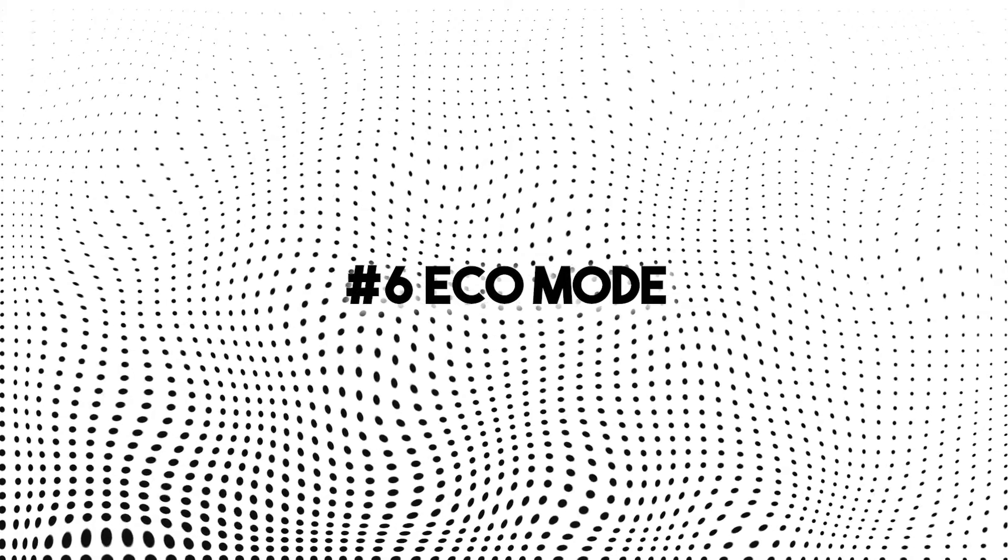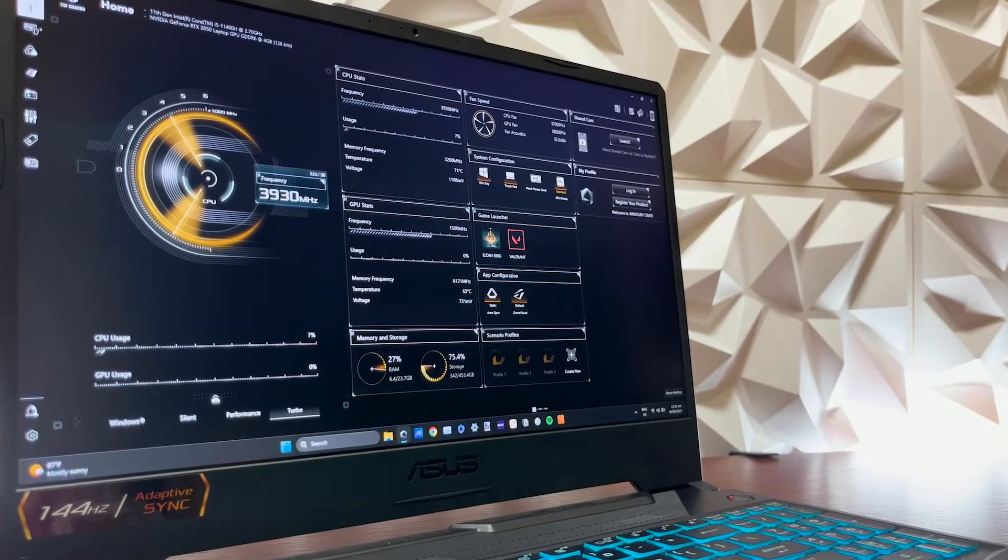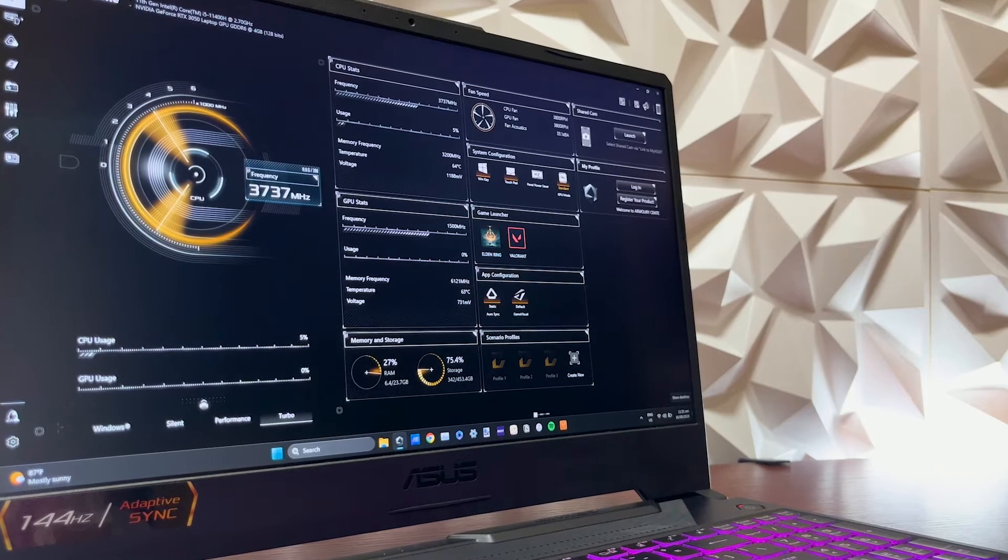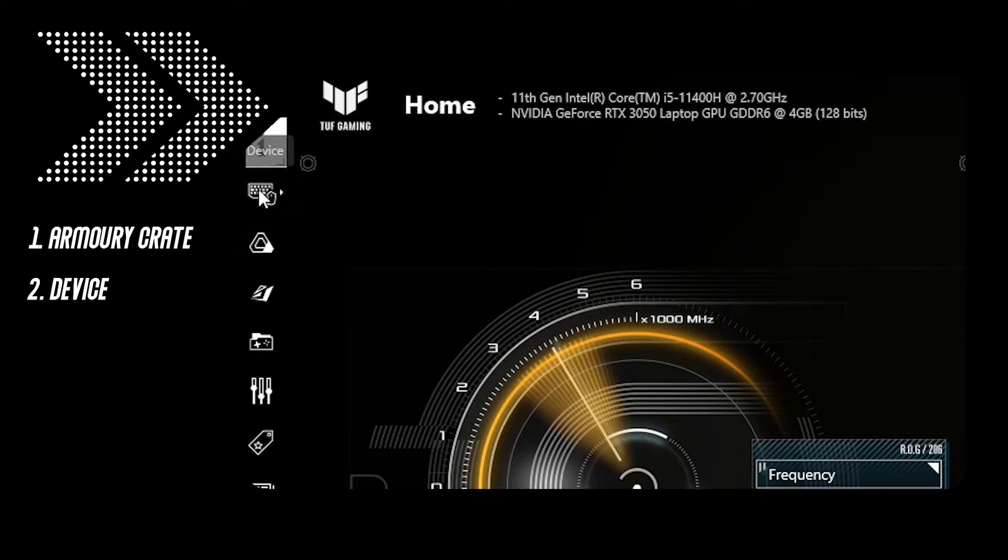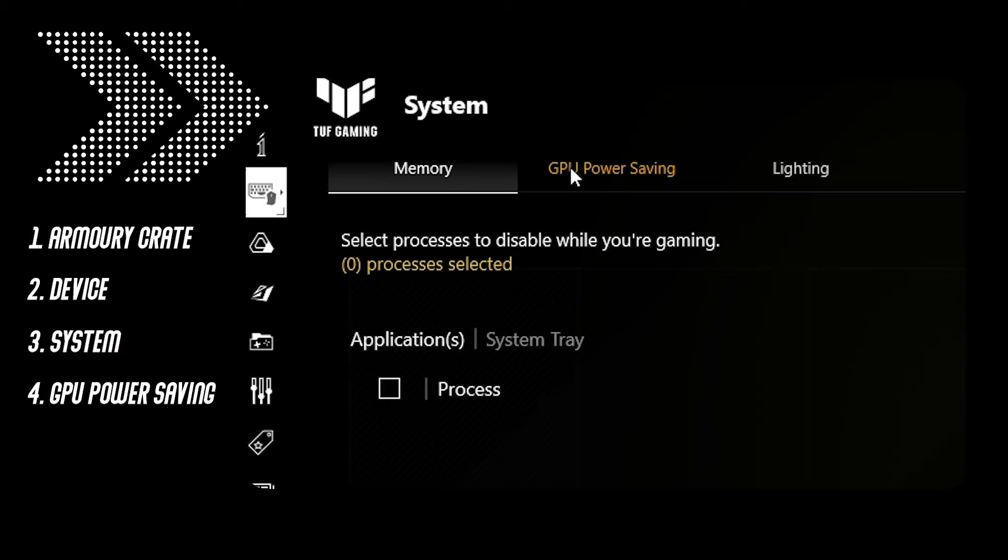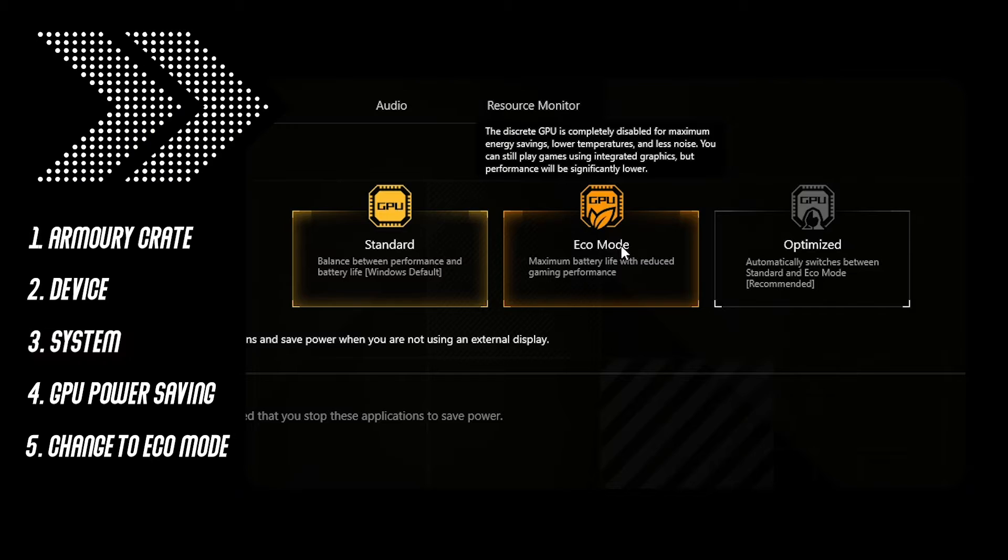Number six, eco mode. It's simple. On my ASUS TUF F15, there's a built-in software called Armory Crate. Go to device, system, GPU power saving and change it to eco mode.